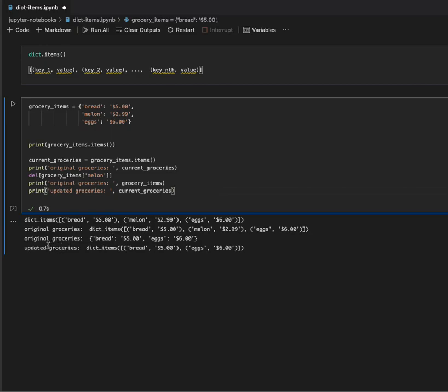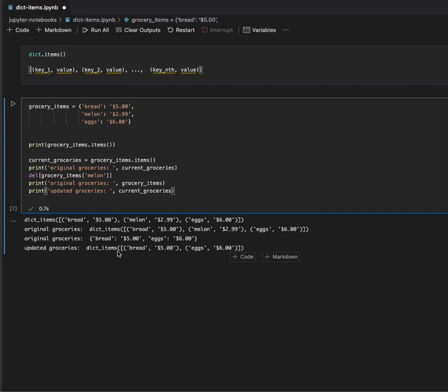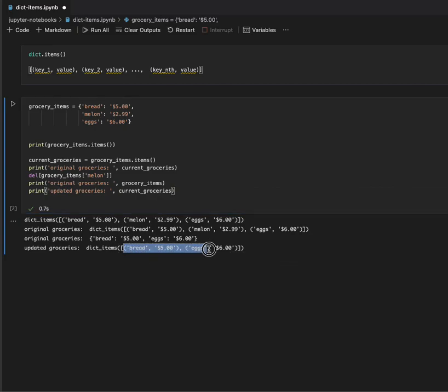We have our original groceries without the melon item, and then we have our updated groceries, where you can see it's without the melon again.